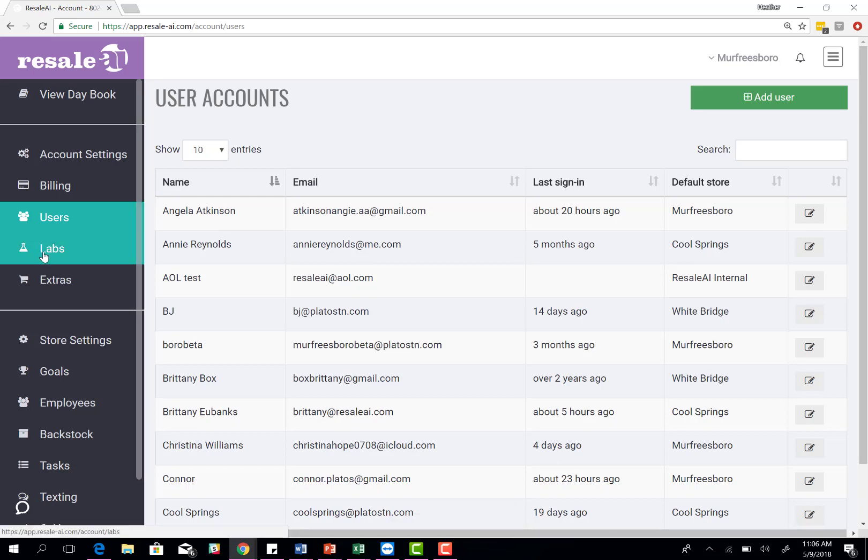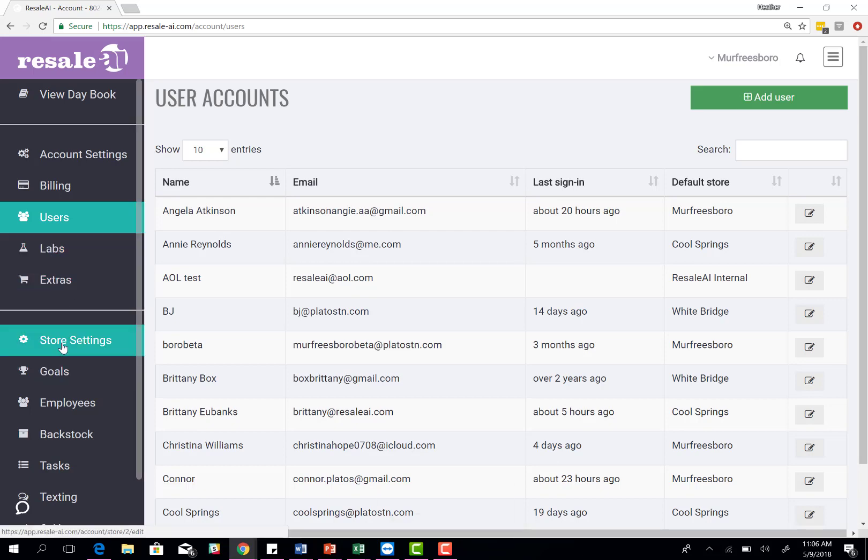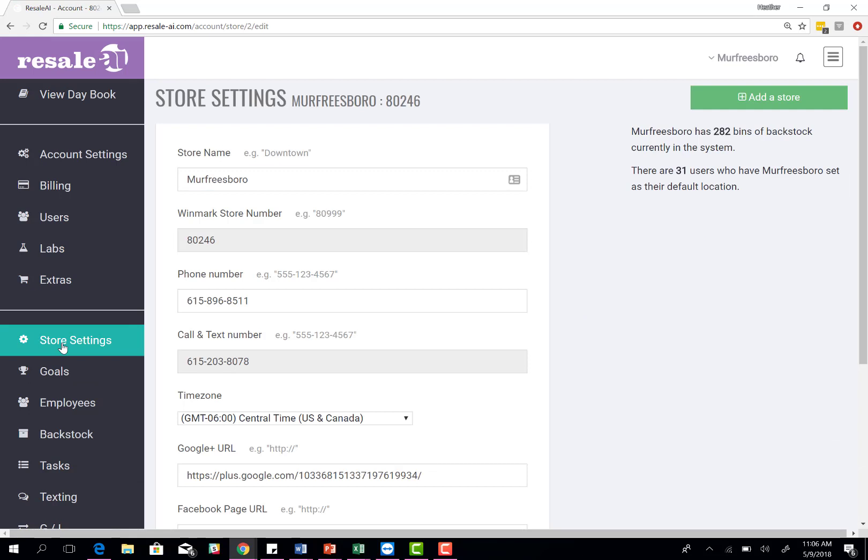The next portion is the store settings. We just set up your account portion. Now we're going to talk about the store.